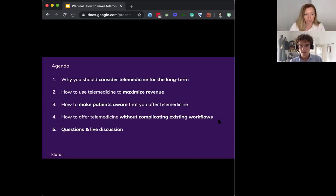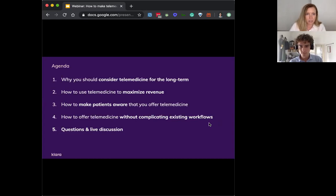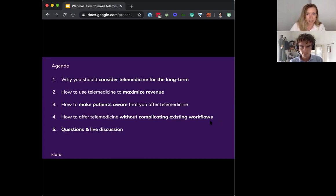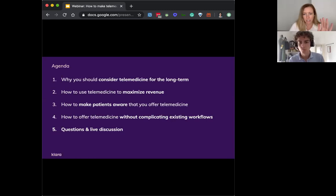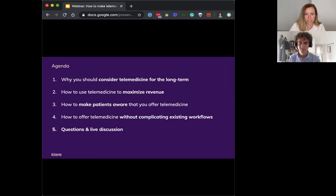And then once all these patients have bought into telemedicine, how can you offer it to them without complicating your existing workflows and really making your life difficult? So we'll talk about some strategies around that as well. And finally, we hope to have time for questions and live discussions.